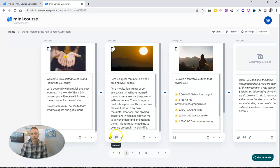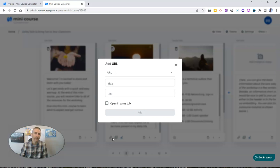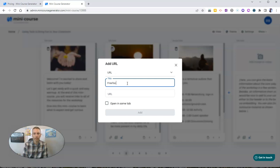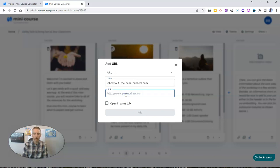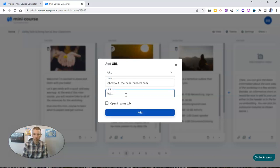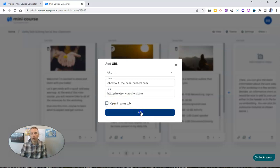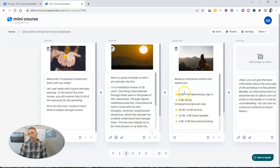You'll notice down here that we can add a PDF. We can also add a link so we can add additional information in here. Let's say, "check out freetechforteachers.com." Let's put in that URL. We're going to open a new tab, not the same tab.